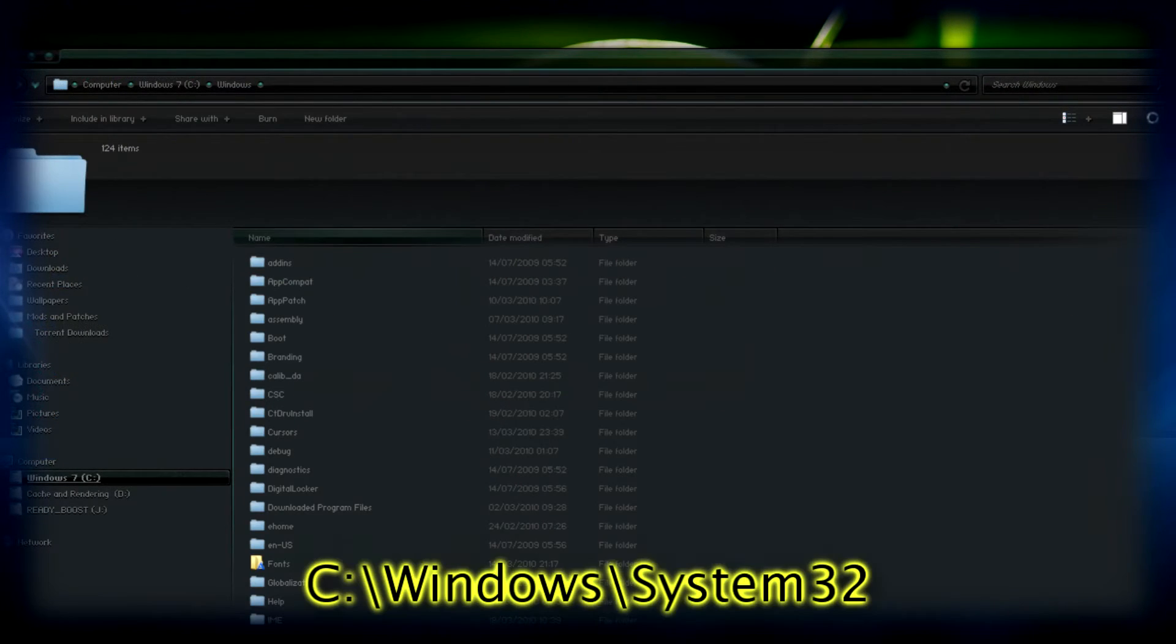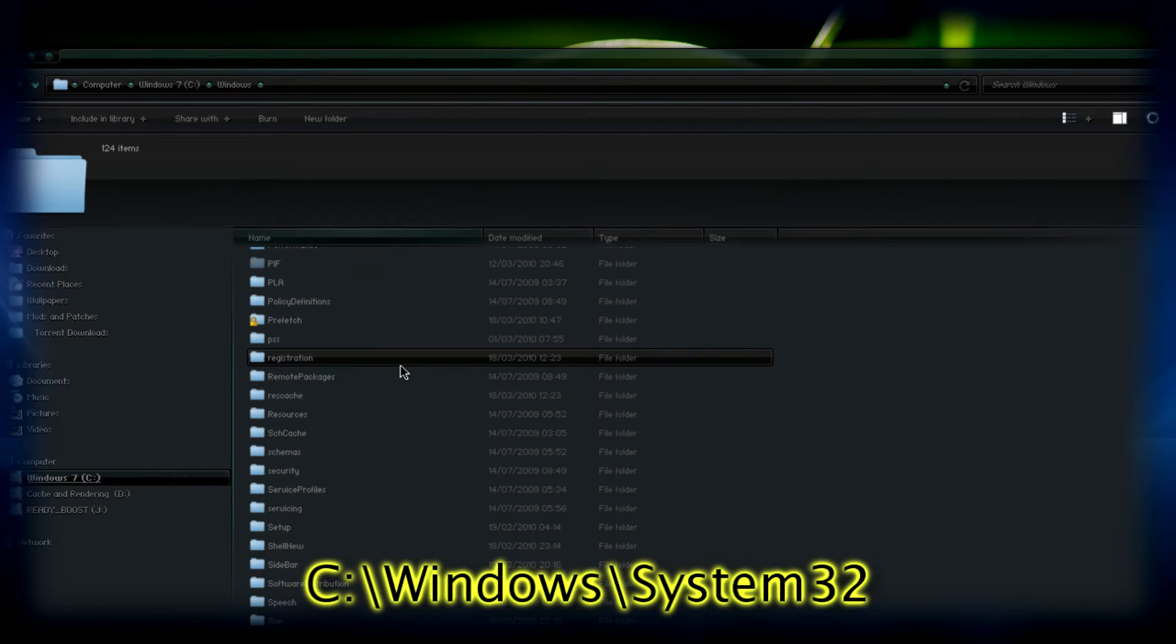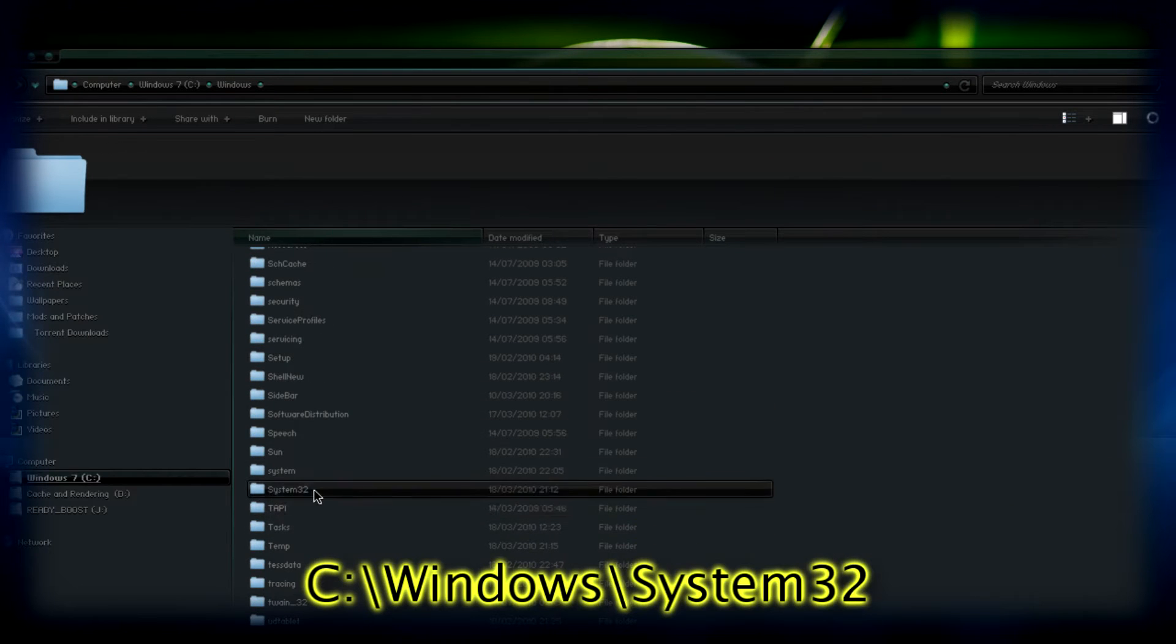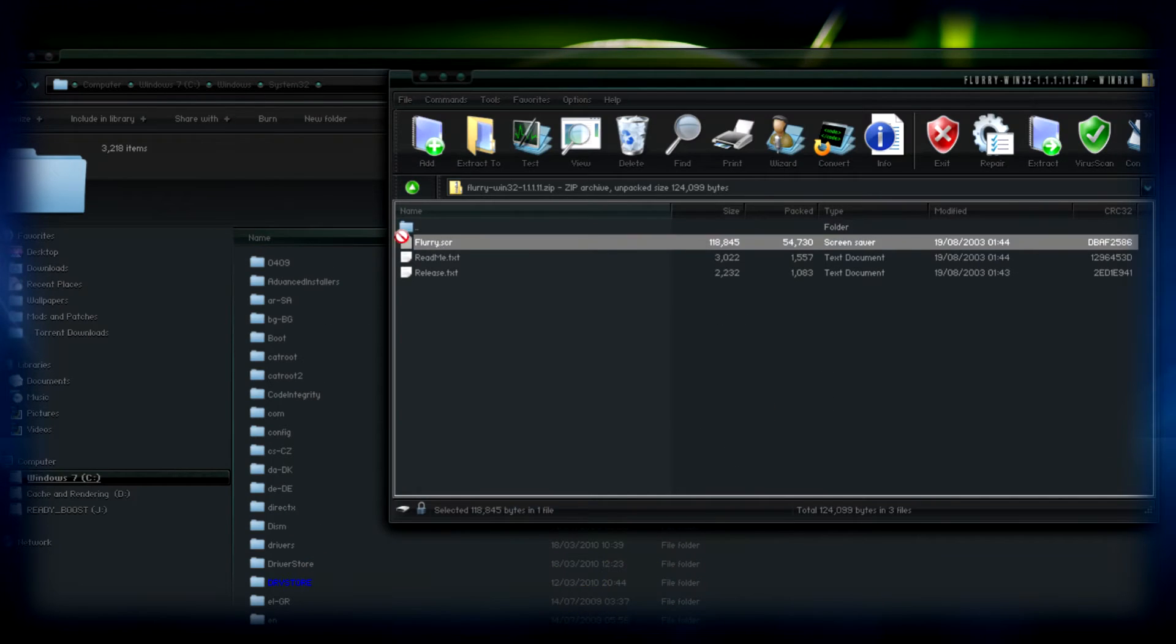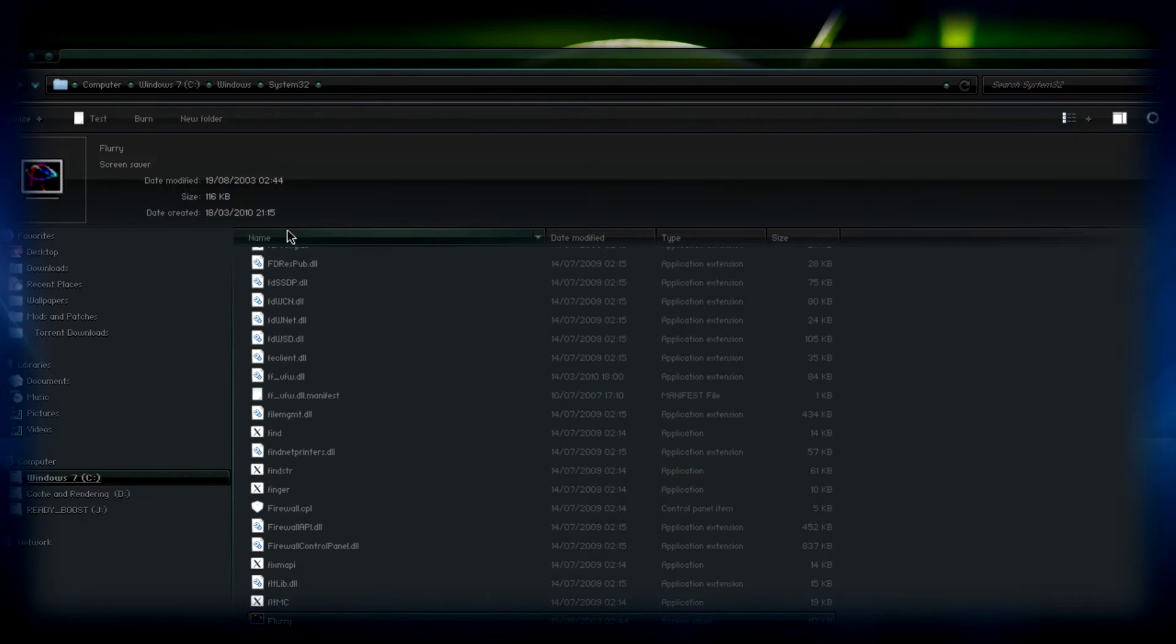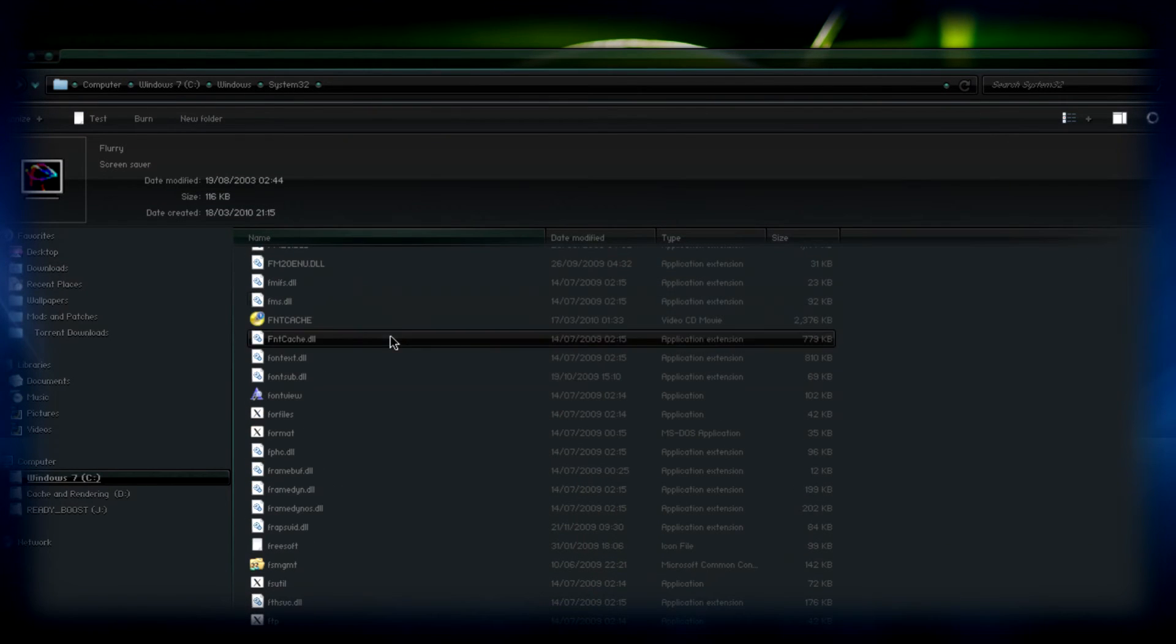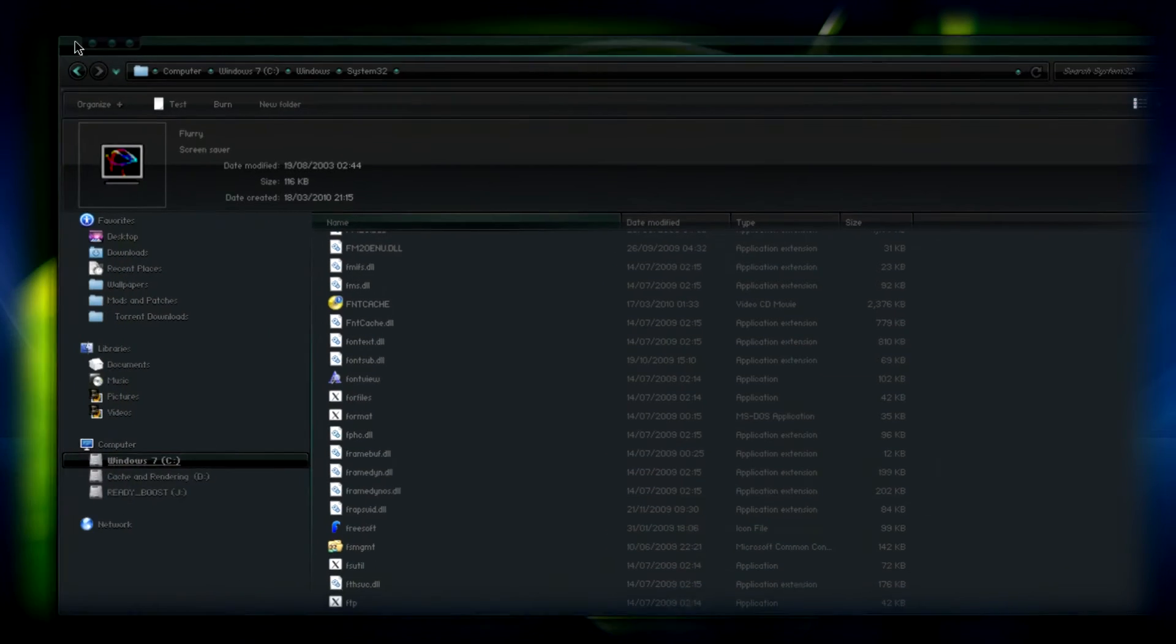And then once that's downloaded, what you need to do is open the archive, go to system32 in the windows directory, and from there you need to extract the screensaver into that folder and that will be ok.